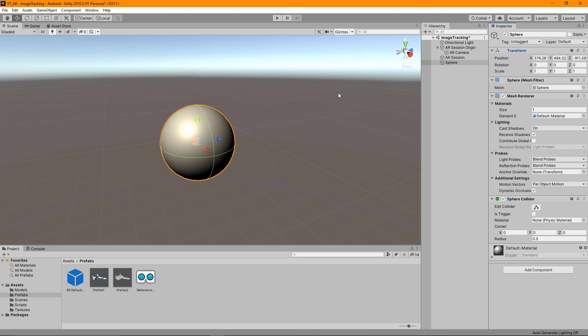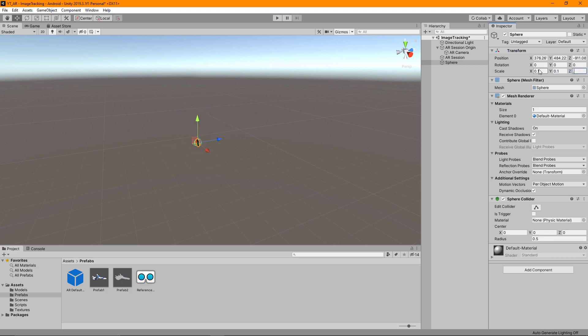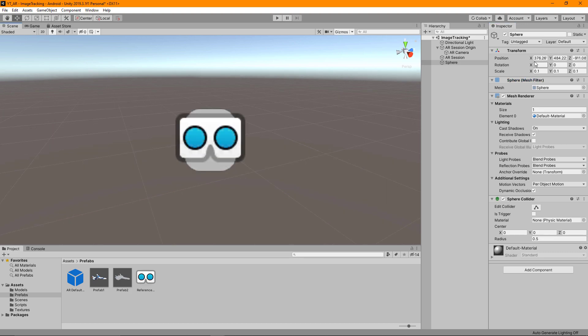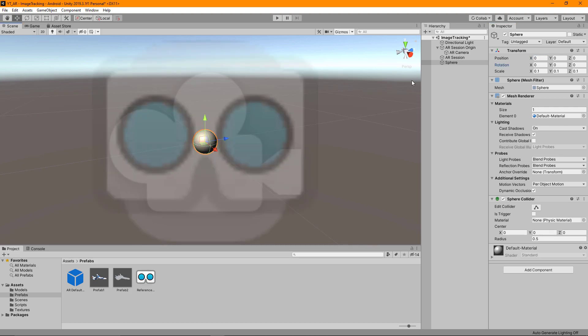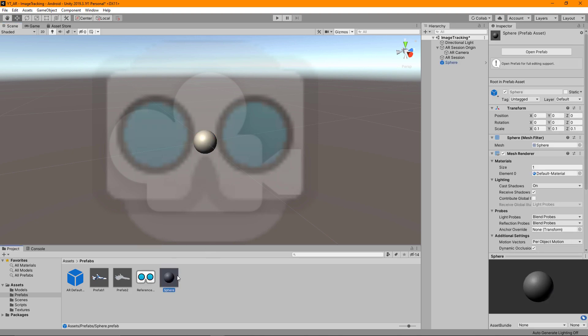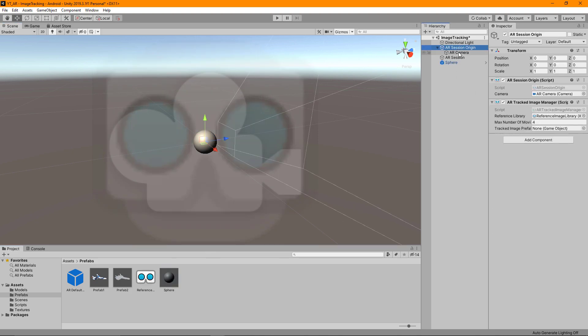For image tracking we can keep this a little higher at just 0.1 on the x, y, and z because this is relative to the image we're tracking and will turn out a little bit higher. Then I'll zero out the position on x, y, and z to 0. With that done we can drag our sphere into our prefabs folder, go back to the AR session origin, and drag this onto the tracked image prefab. With that done we're ready to build and test the application.